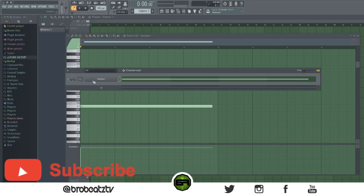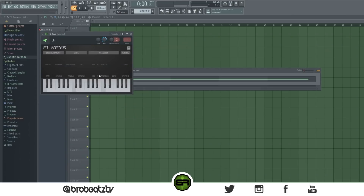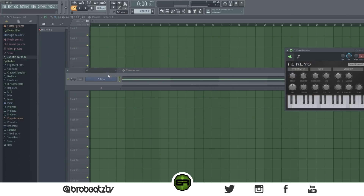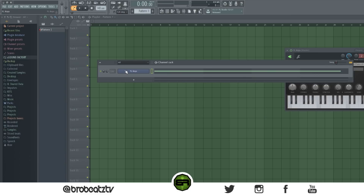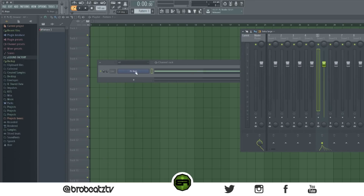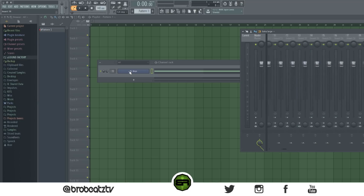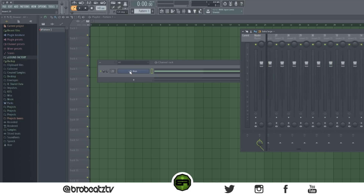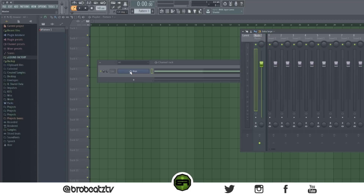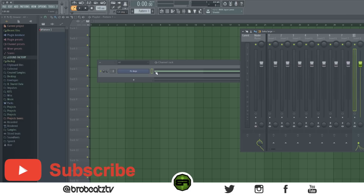The next one: if you hover over a VST — let's just load in FL Keys — you can change the mixer track. Hold Alt and scroll. Scroll down to make it go up and scroll up to make it go down. It's kind of backwards but it still works.